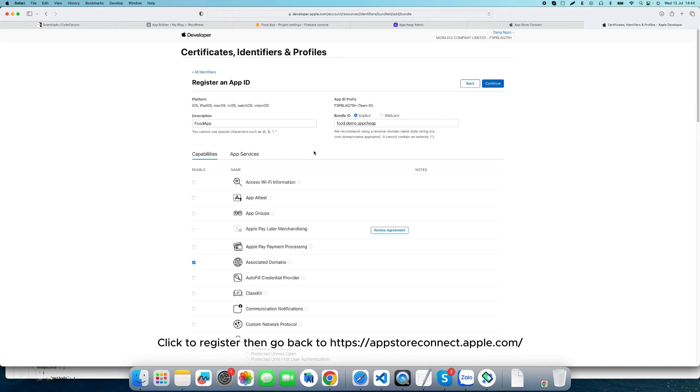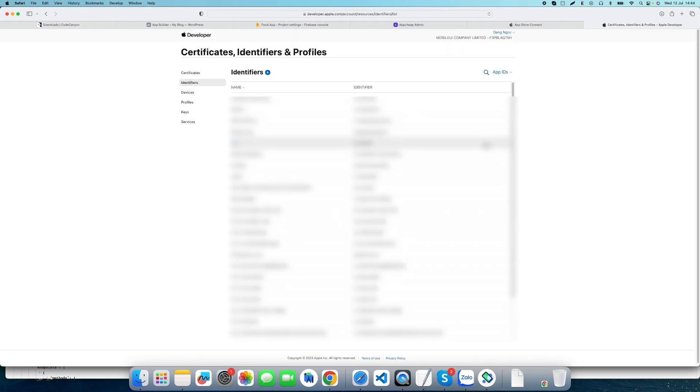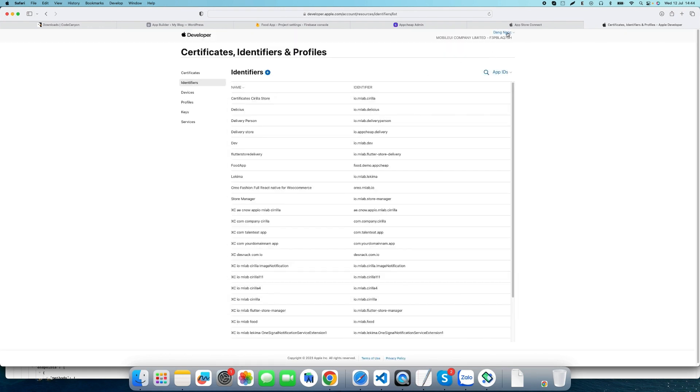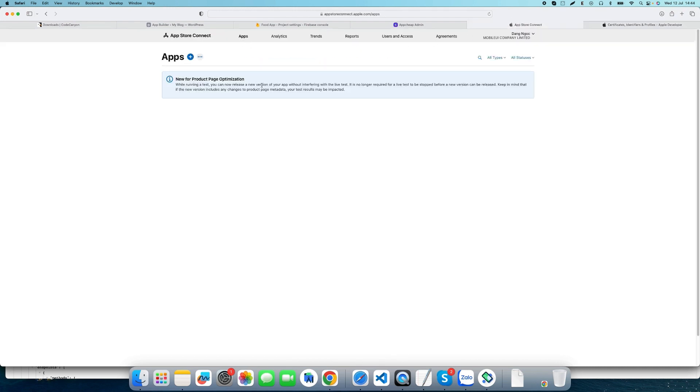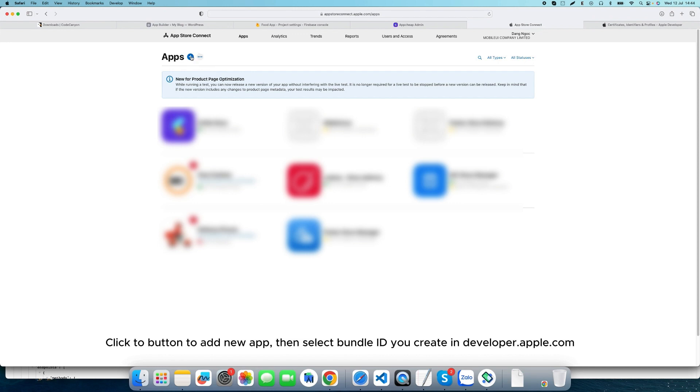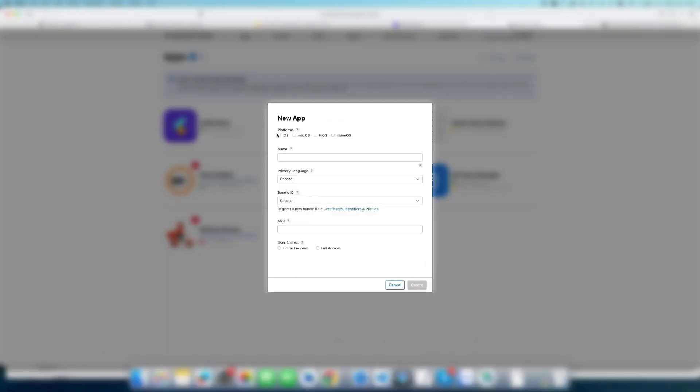Click to register, then go back to App Store Connect at apple.com. Click the button to add a new app, then select the bundle ID you created in developer.apple.com.